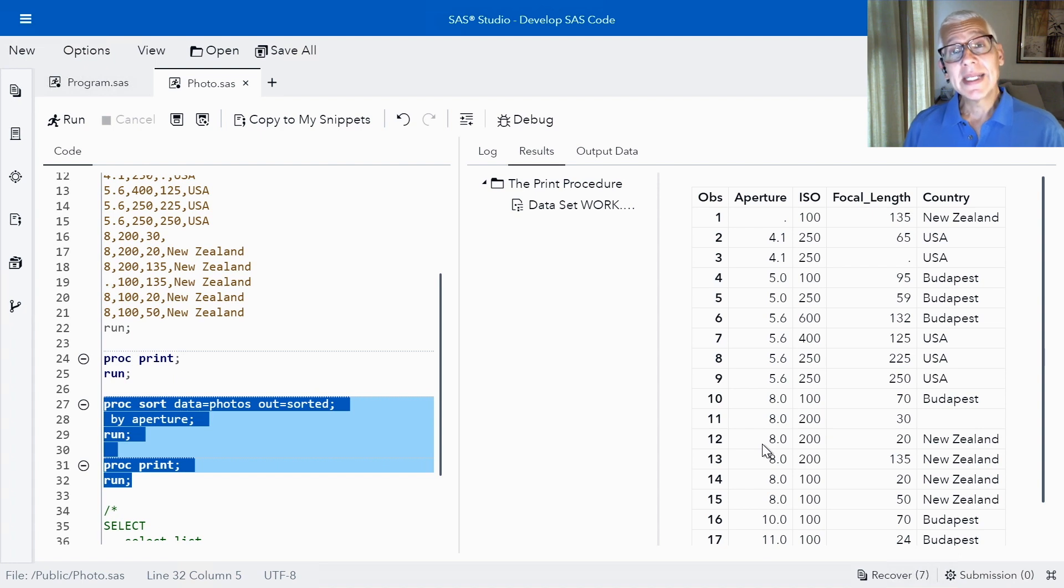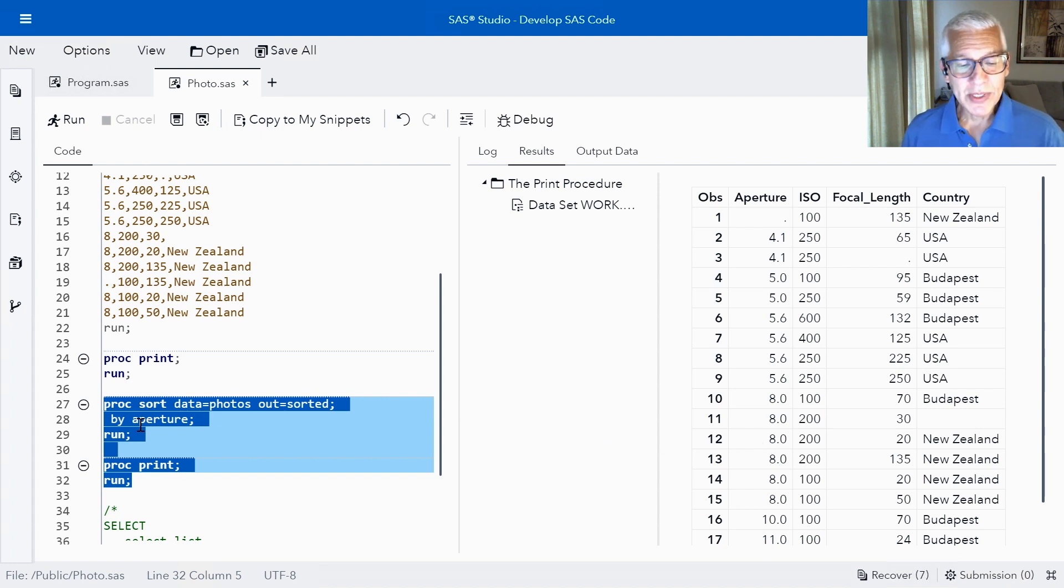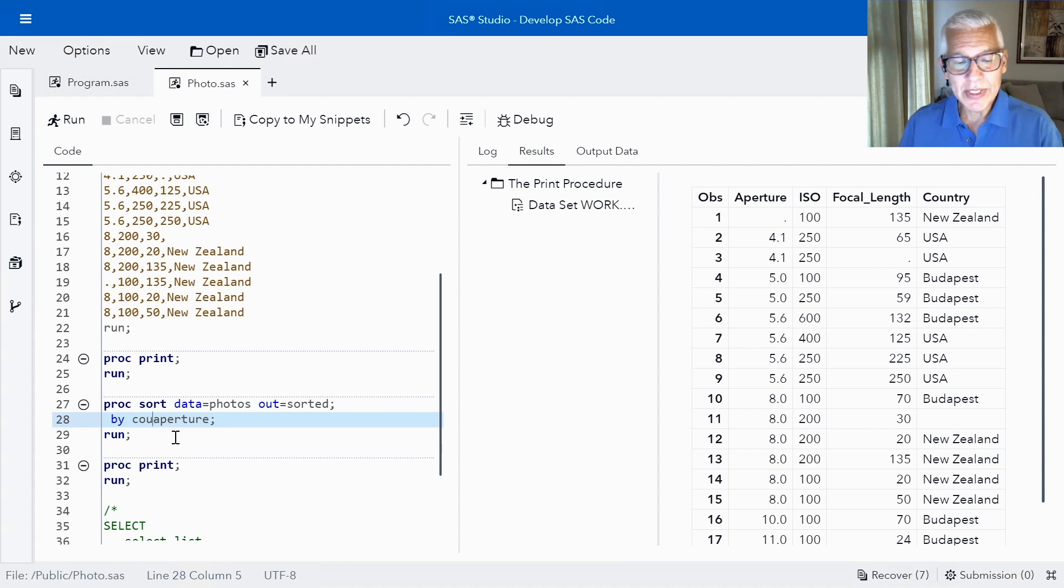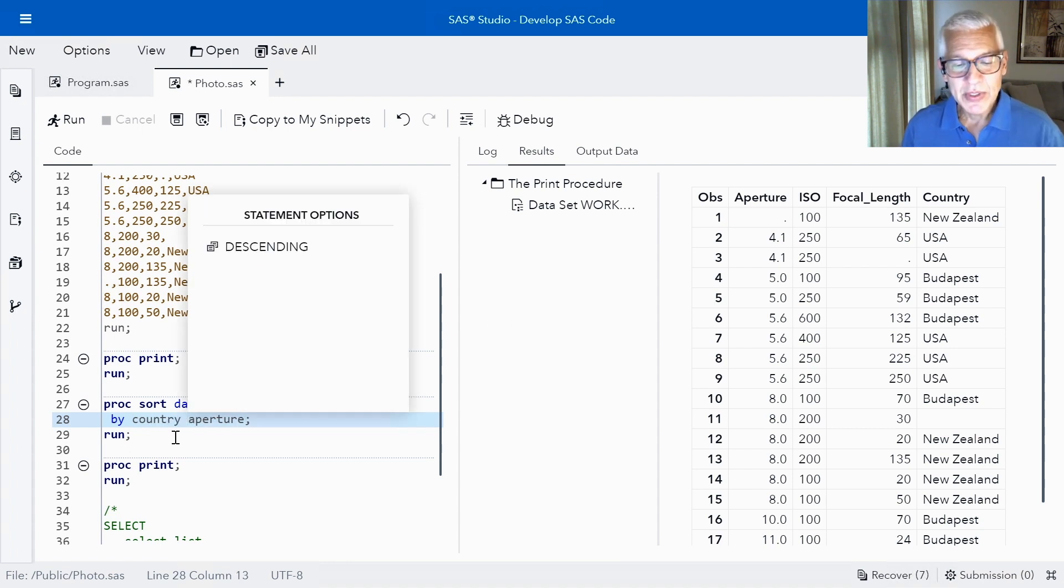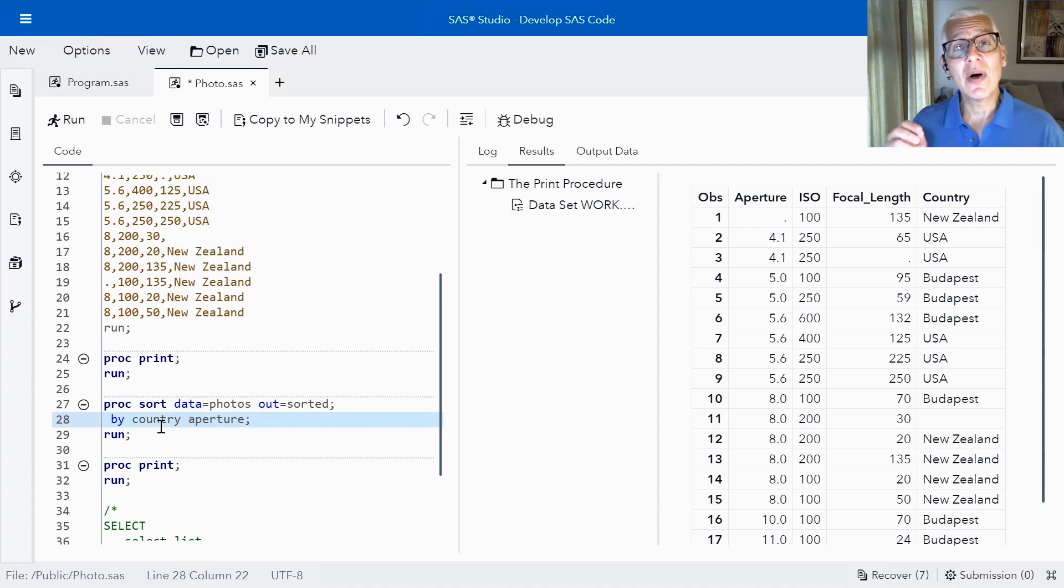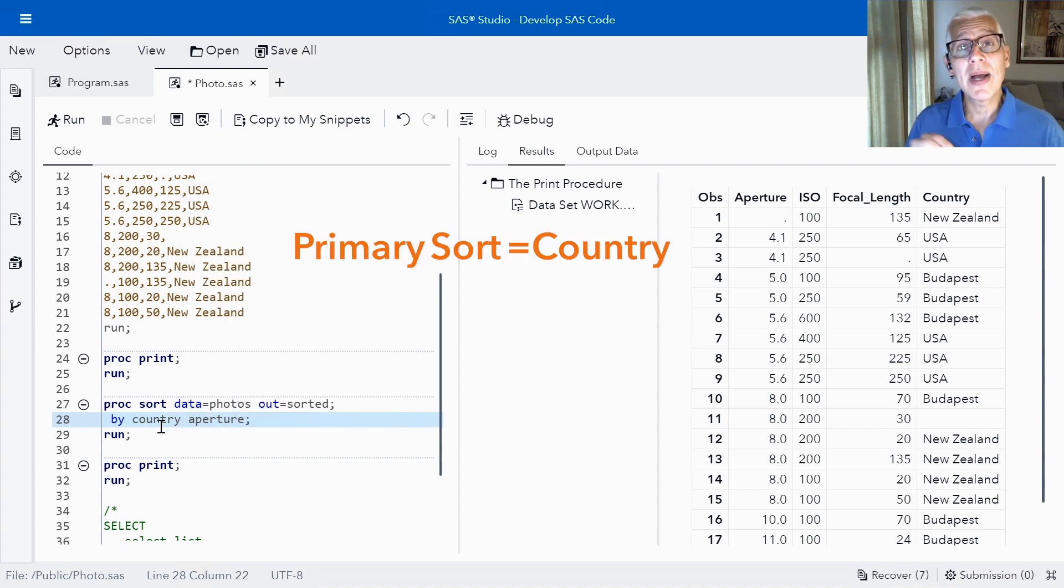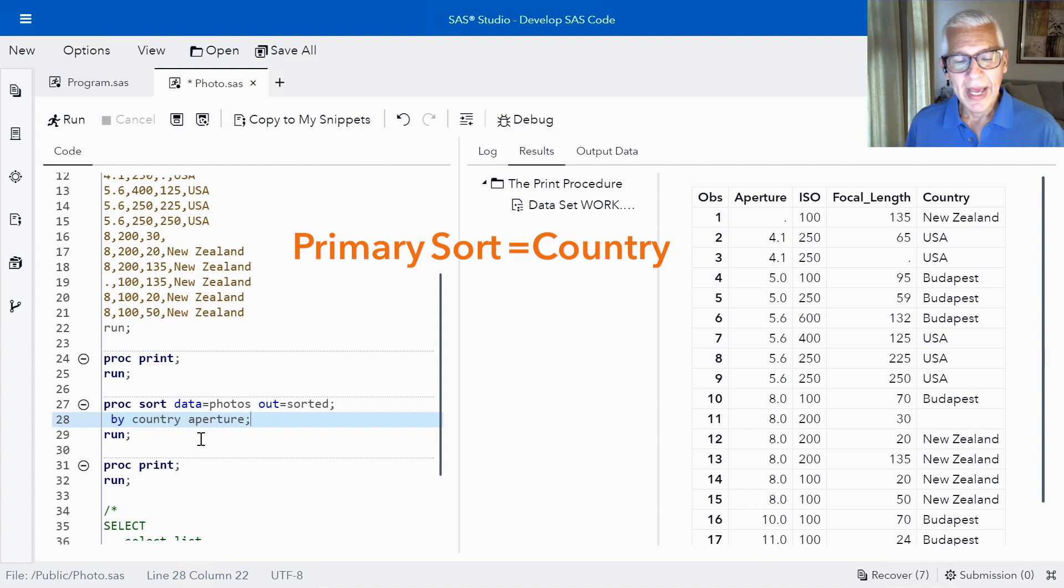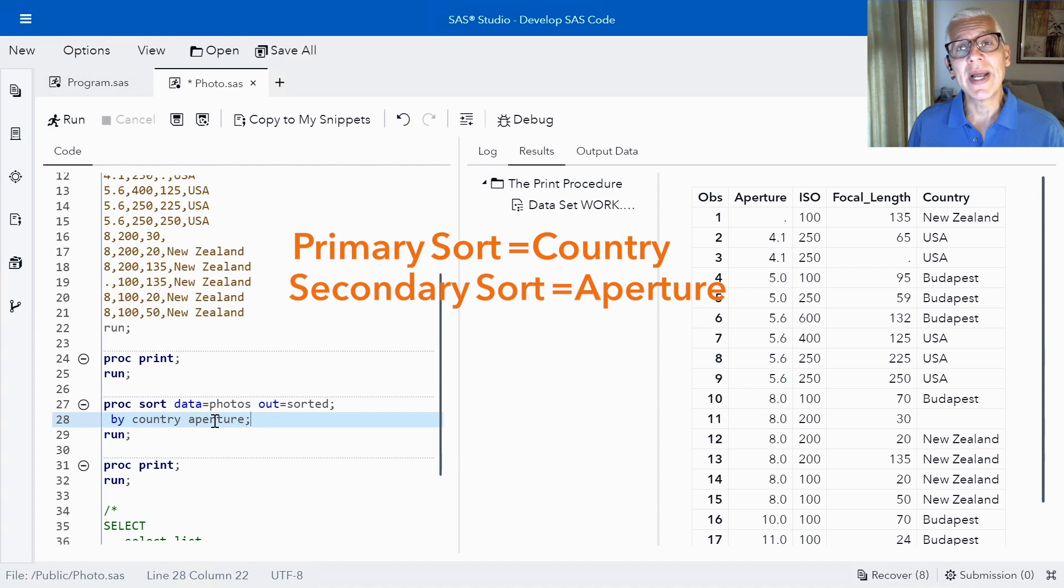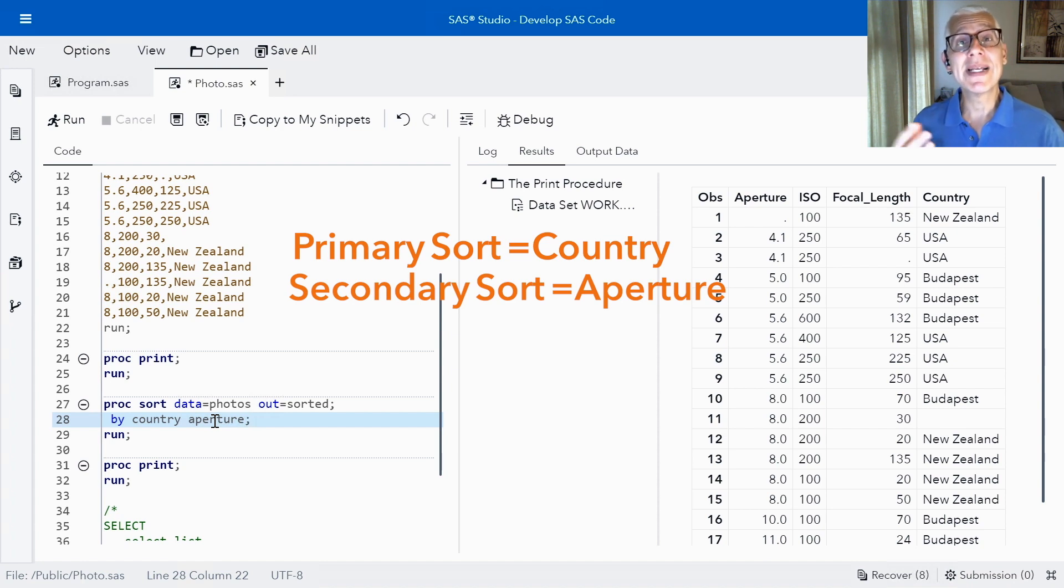Now let's not stop there. Let's suppose that I want to sort by not only aperture but I also want to sort by country. So you'll see that first I'm sorting by country. We'll call that my primary sort variable and then we're going to sort by aperture. So within each of the countries we're now going to sort by aperture which is my secondary sort variable.